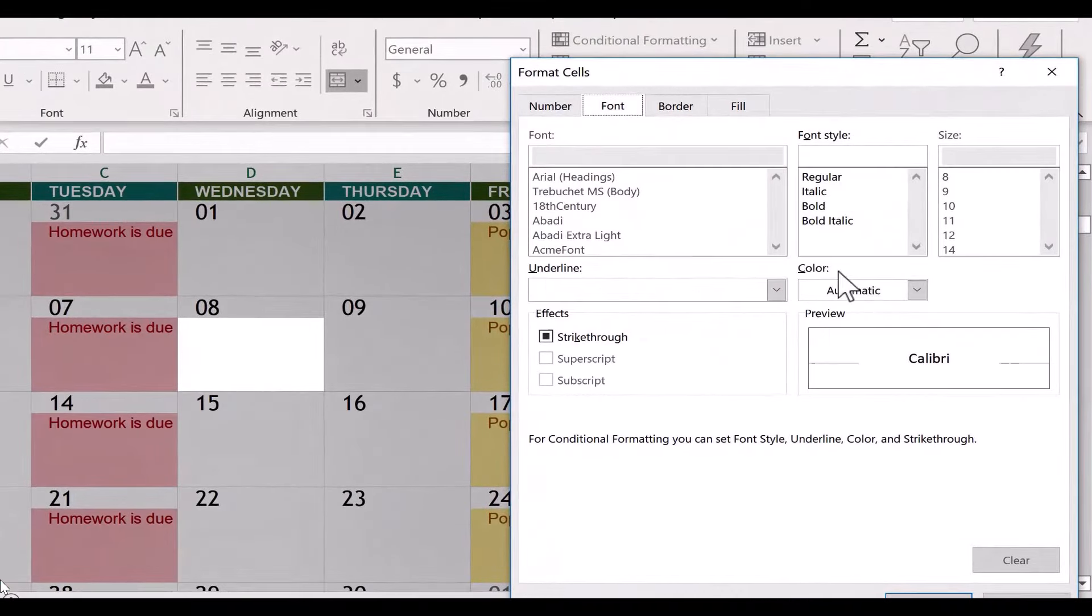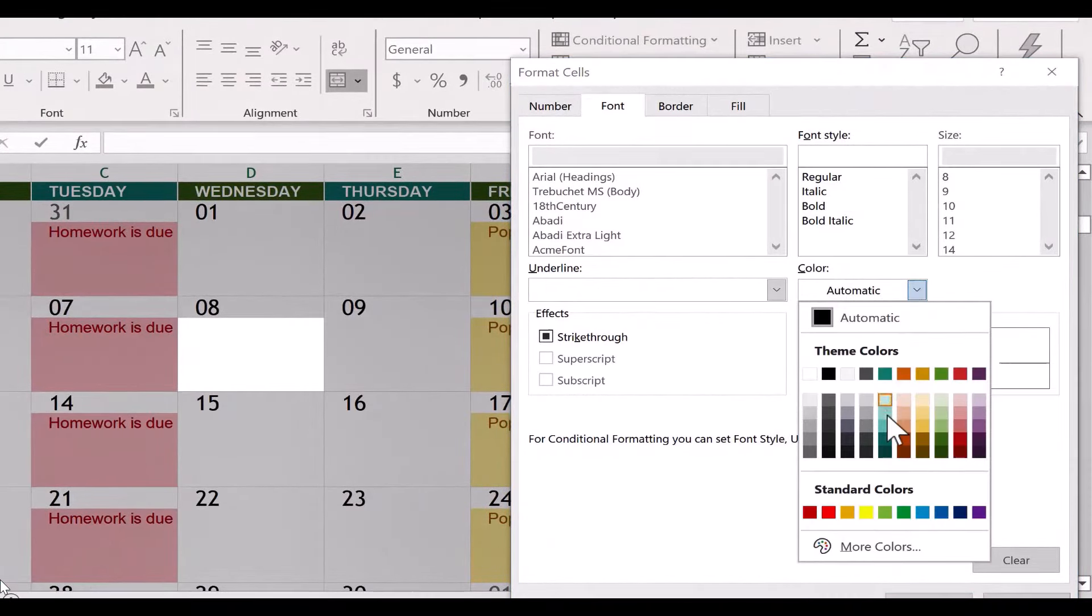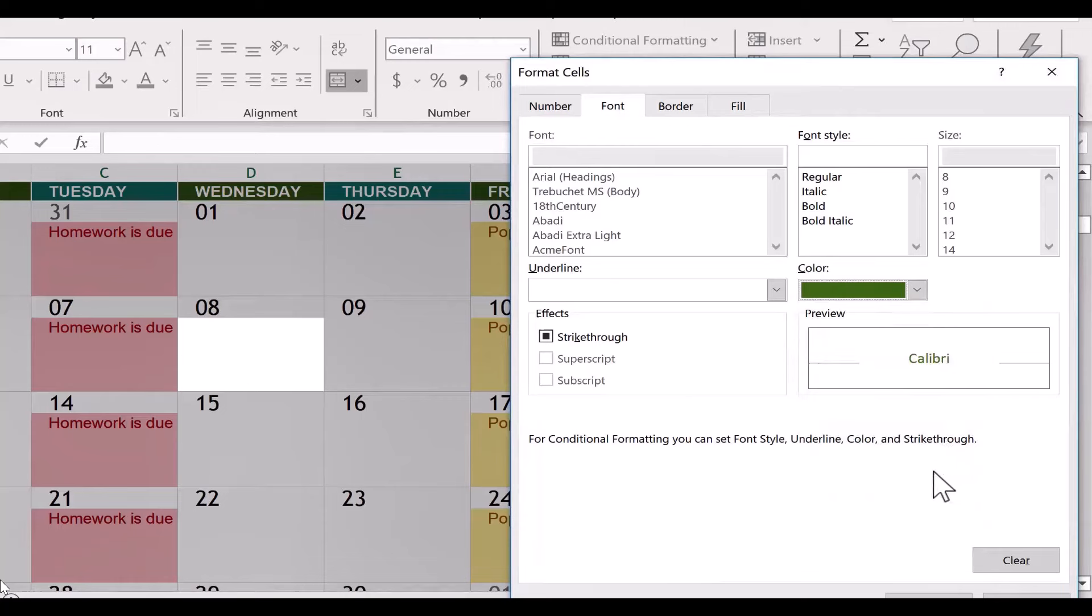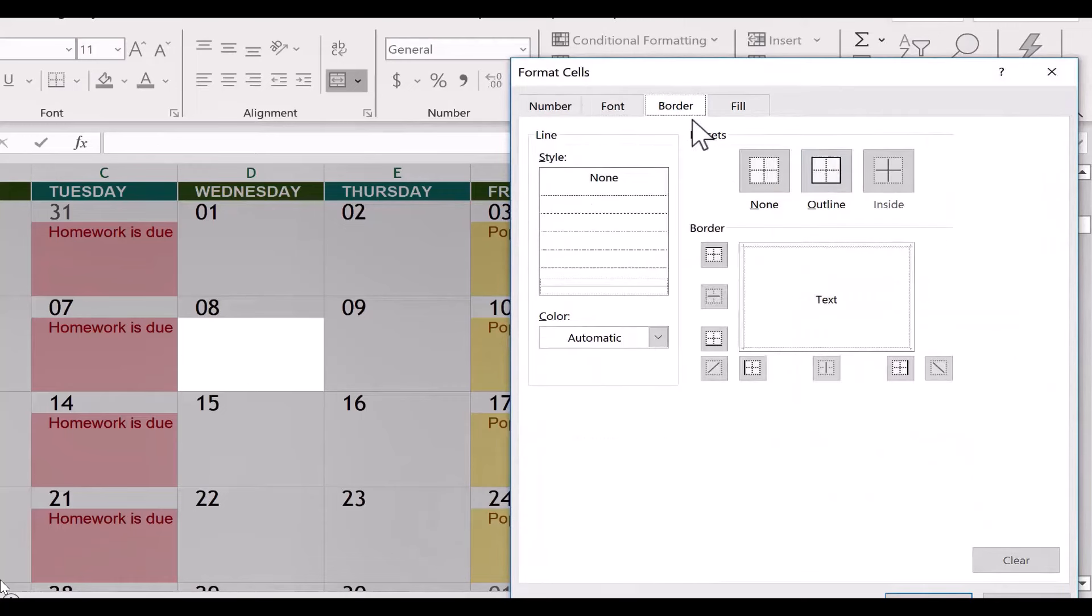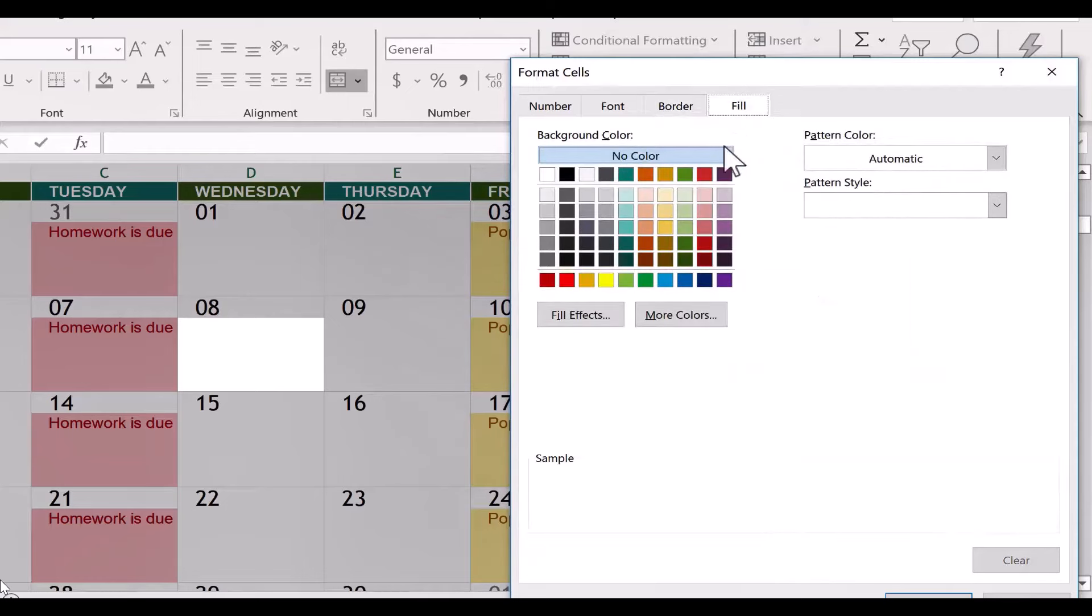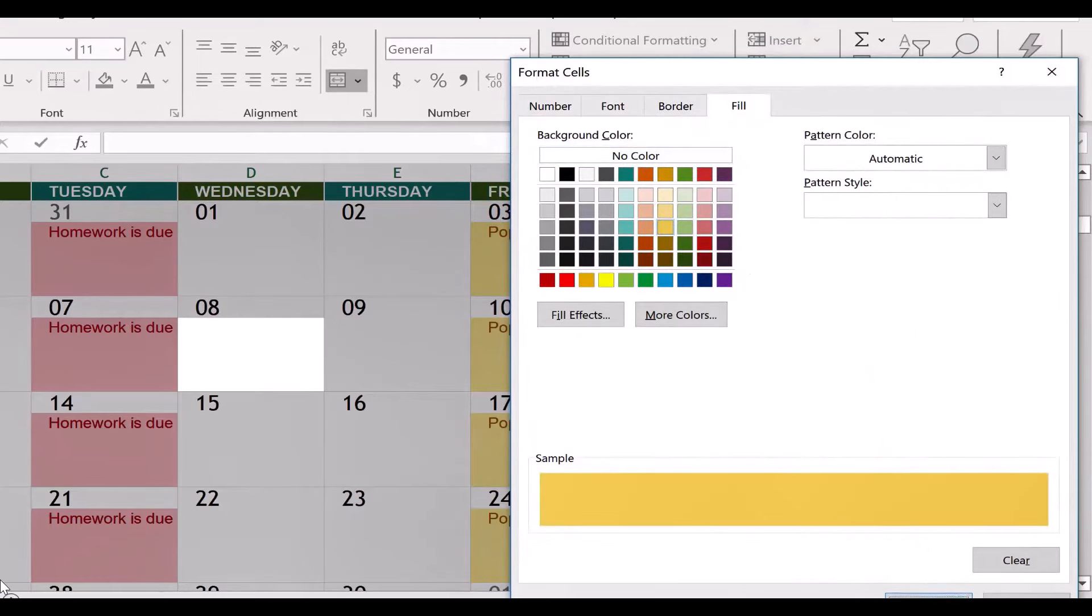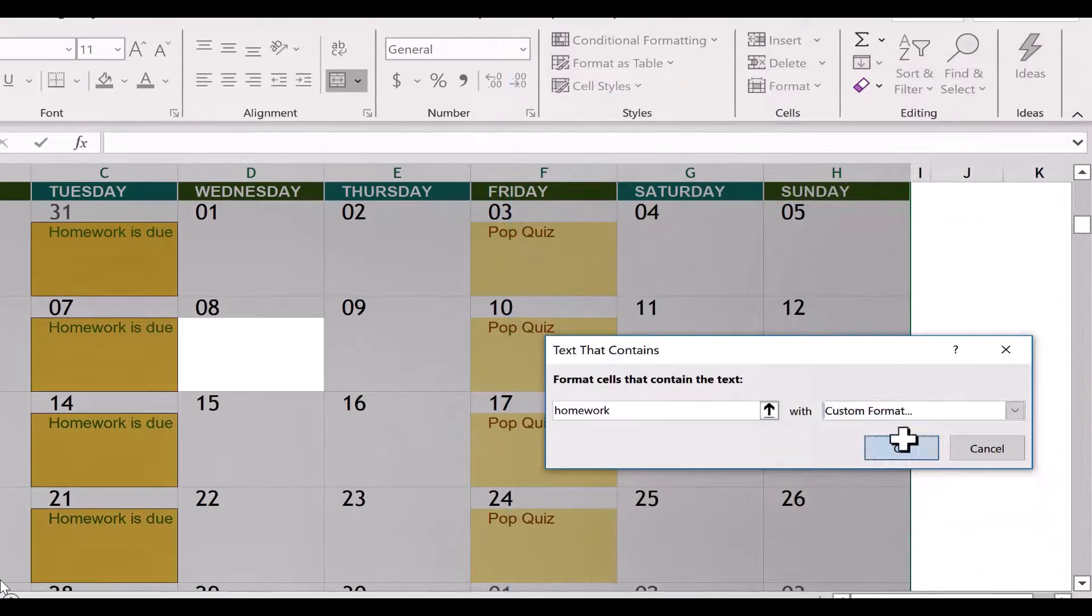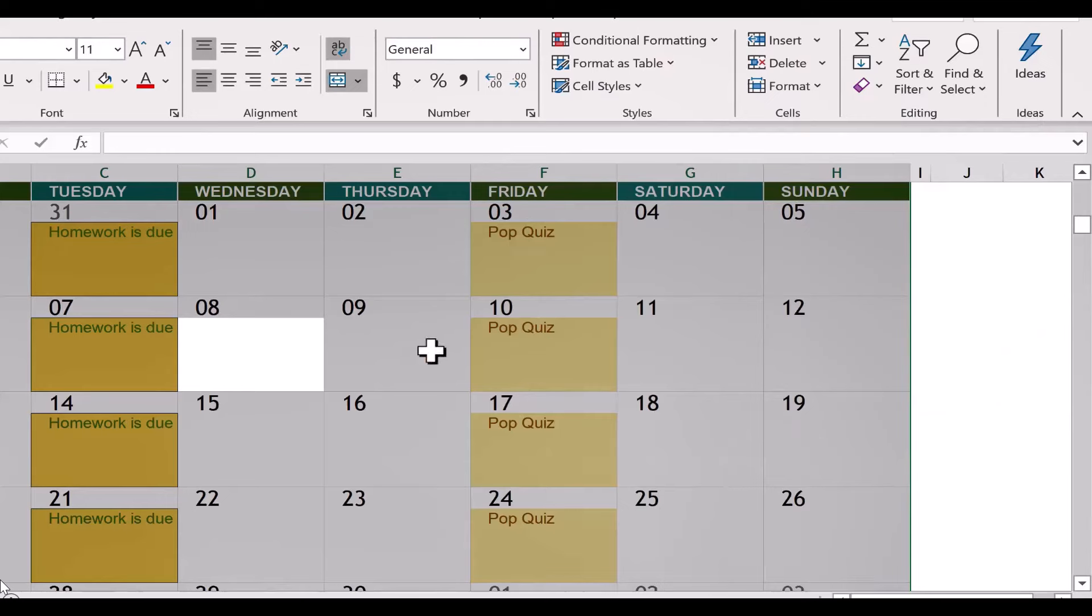But the idea is that you can actually create your own custom color schemes and custom formats. Here on Font, I can change the automatic color of the actual text itself. So let's say dark green, border, do I want it to have a border or not? I'll say yes, let's have an outline, and then fill, let's fill it with orange. Click OK. Click OK. Again, I'm not thrilled with my choice.